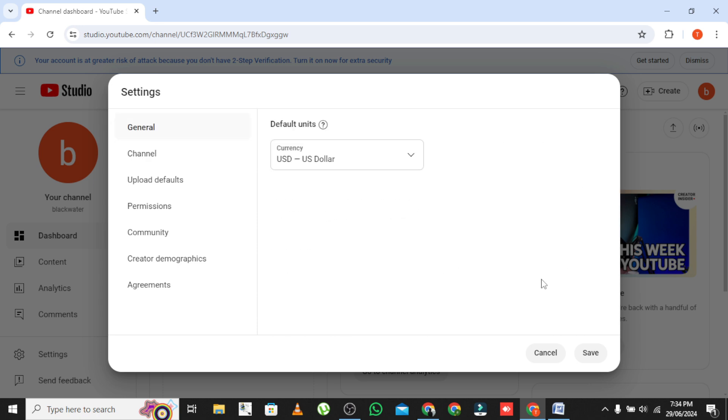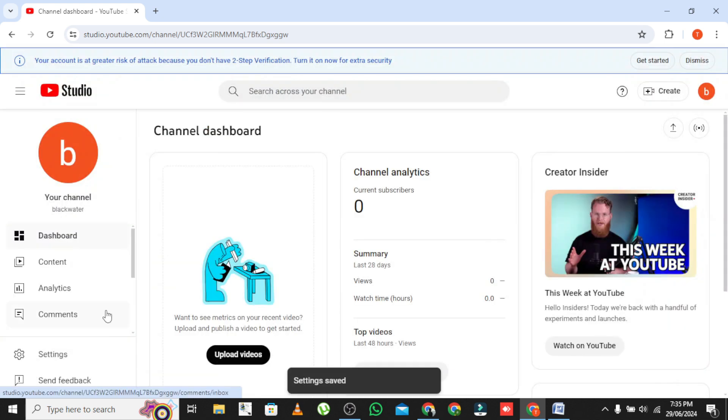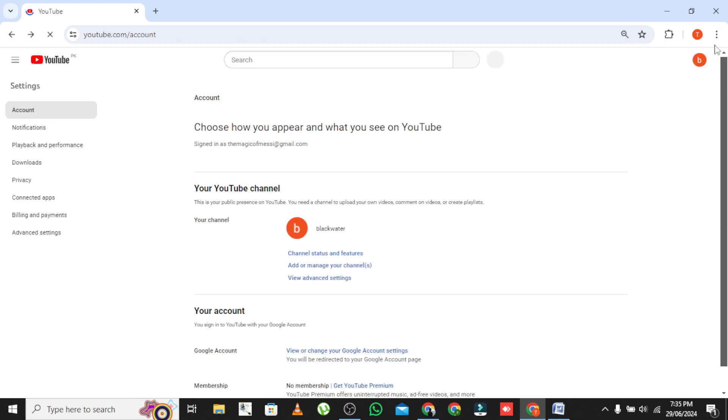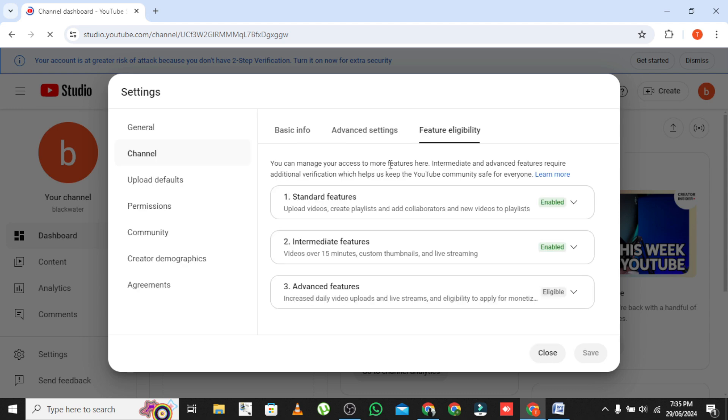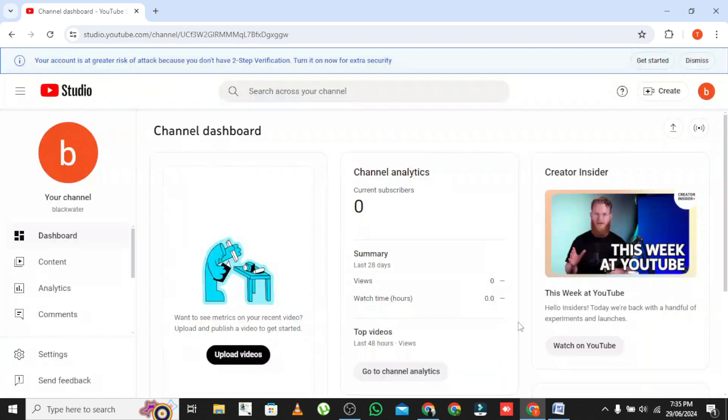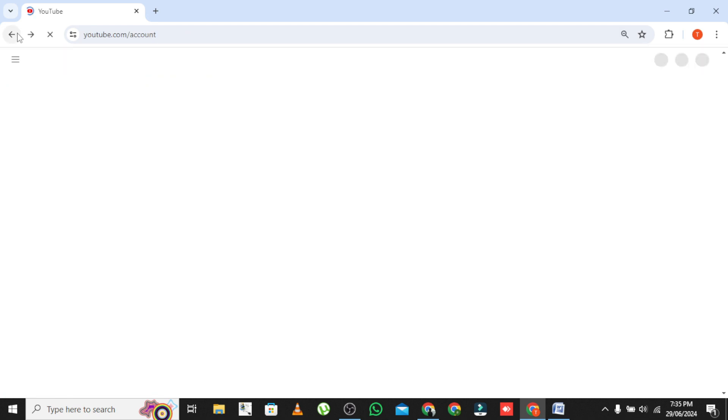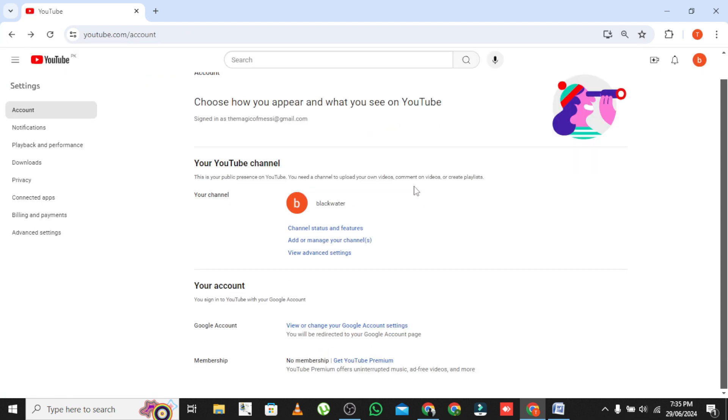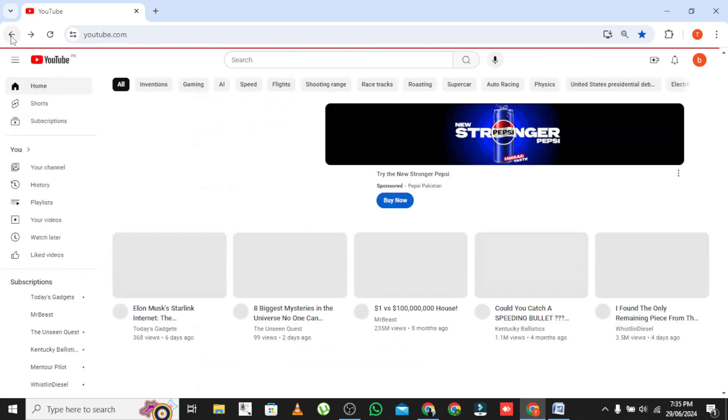Final Steps. Once you've made the necessary adjustments, click Save or Publish to update your channel settings. If you're looking to change how your channel is identified internally within YouTube, like for API integrations or advanced settings, consult YouTube's API documentation or seek assistance from YouTube support for specific guidance.